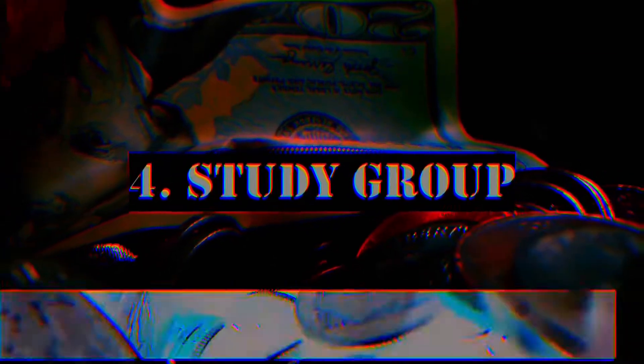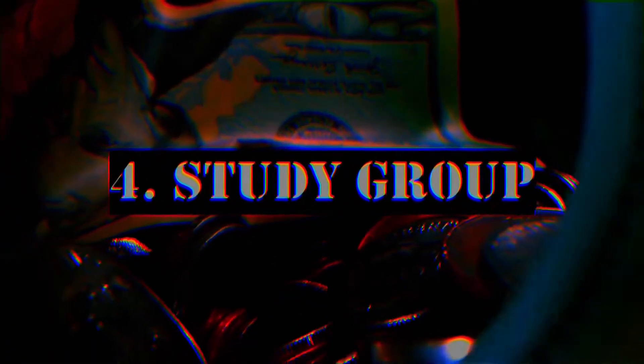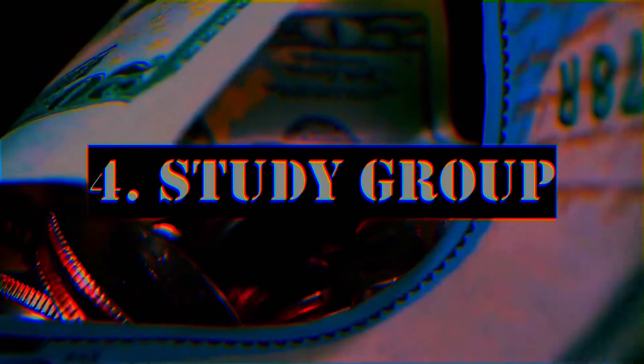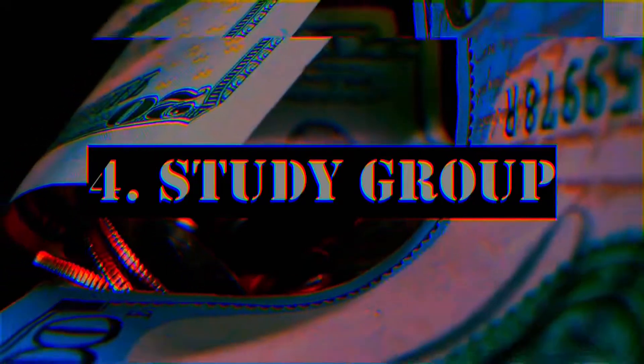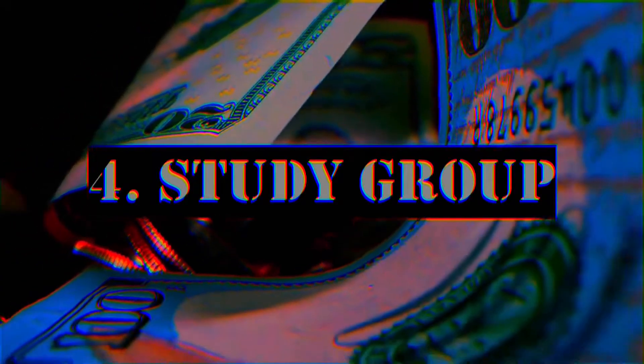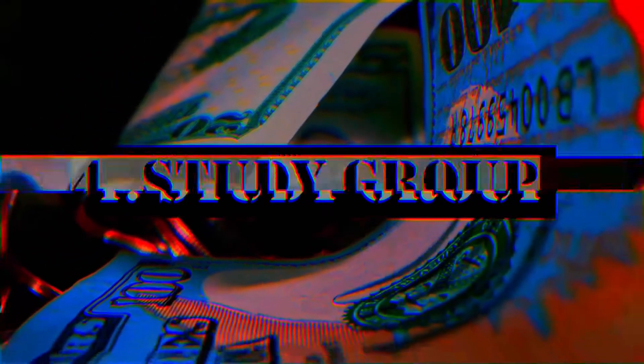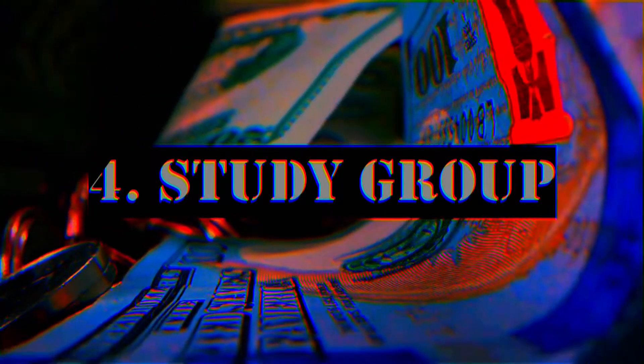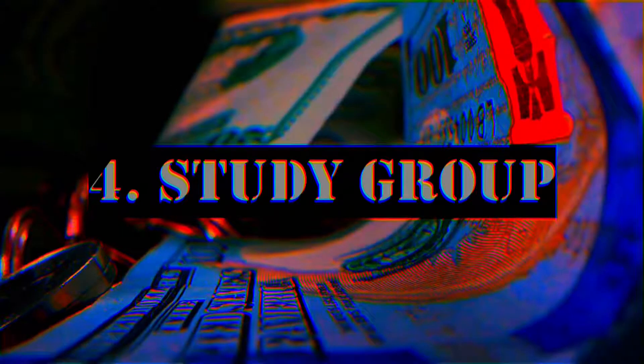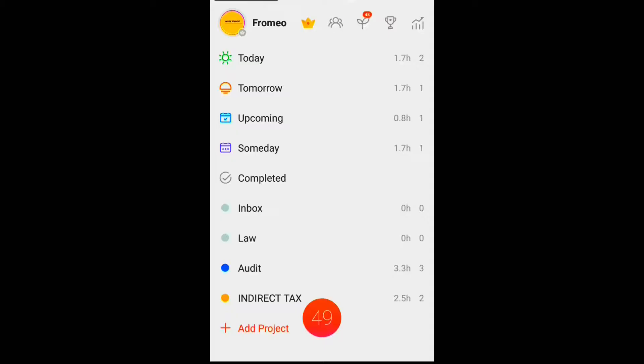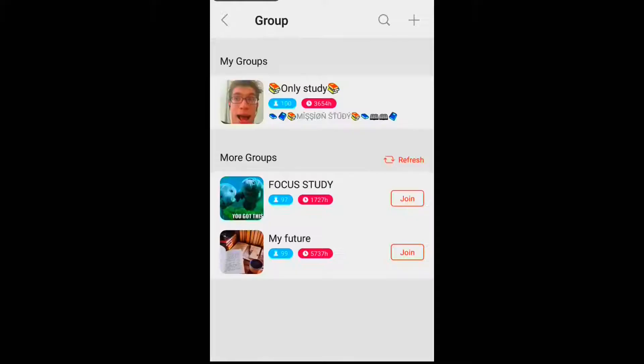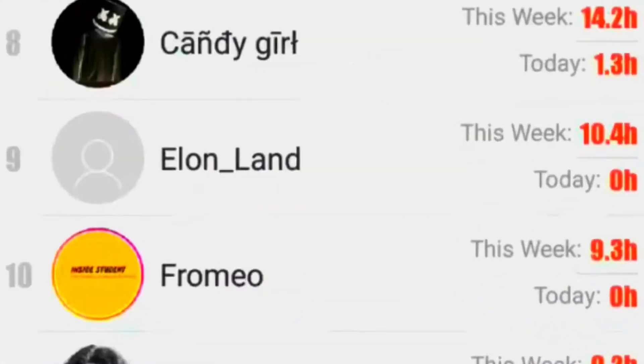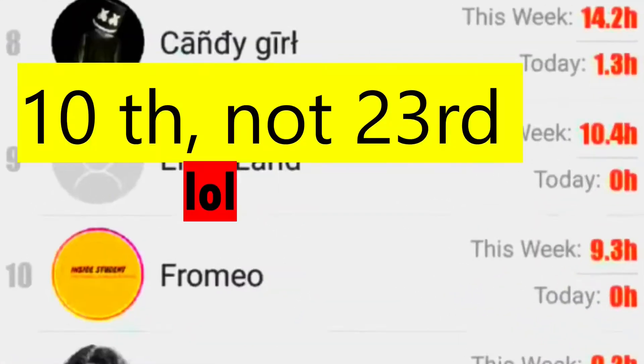This next feature lets you join study groups from around the world and lets you check out your weekly ranking from among all the students within that study group based on hours you put in using this app. For example, I have joined this study group named Only Study, and this week I was ranked 23 on this group.